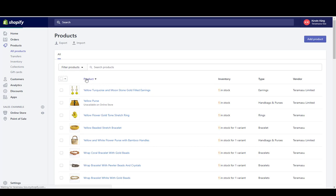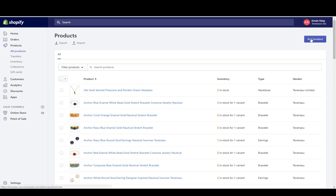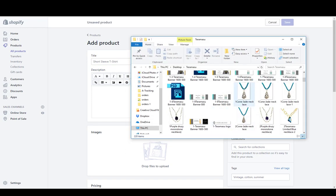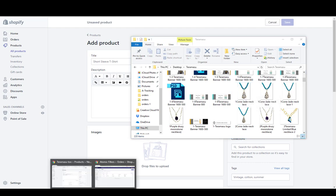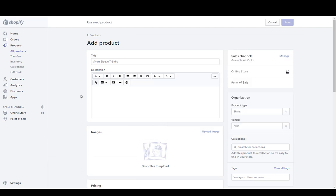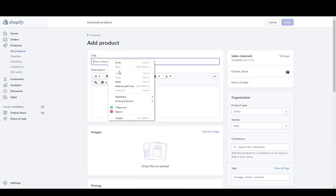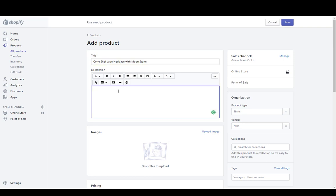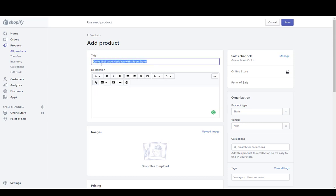First, let's just add a product to the site. I'm going to click Add Product and create a title. I'm adding a necklace, so I want to be as descriptive as possible. I'll call this 'Cone Shell Jade Necklace with Moonstone.'